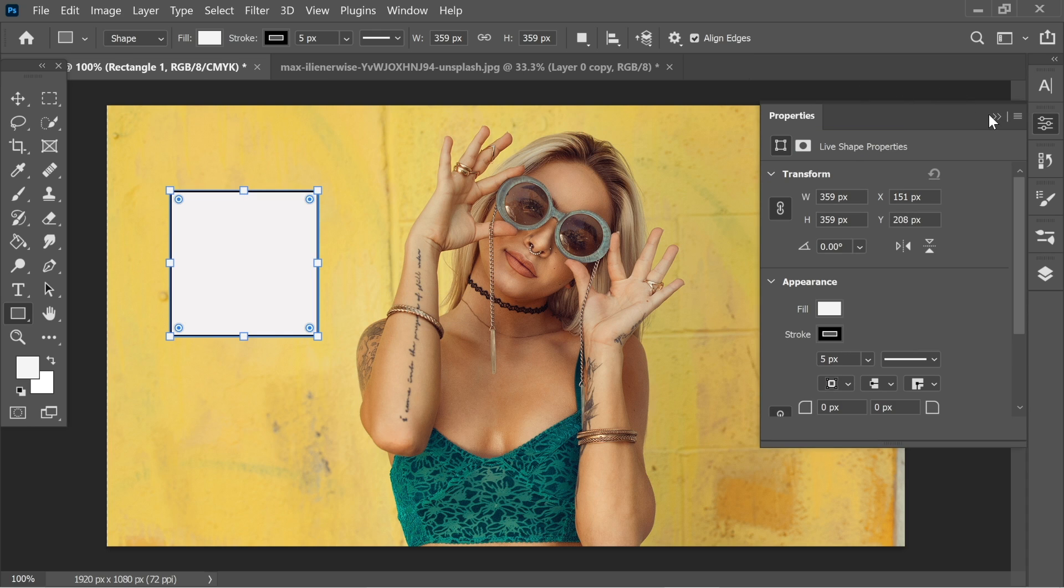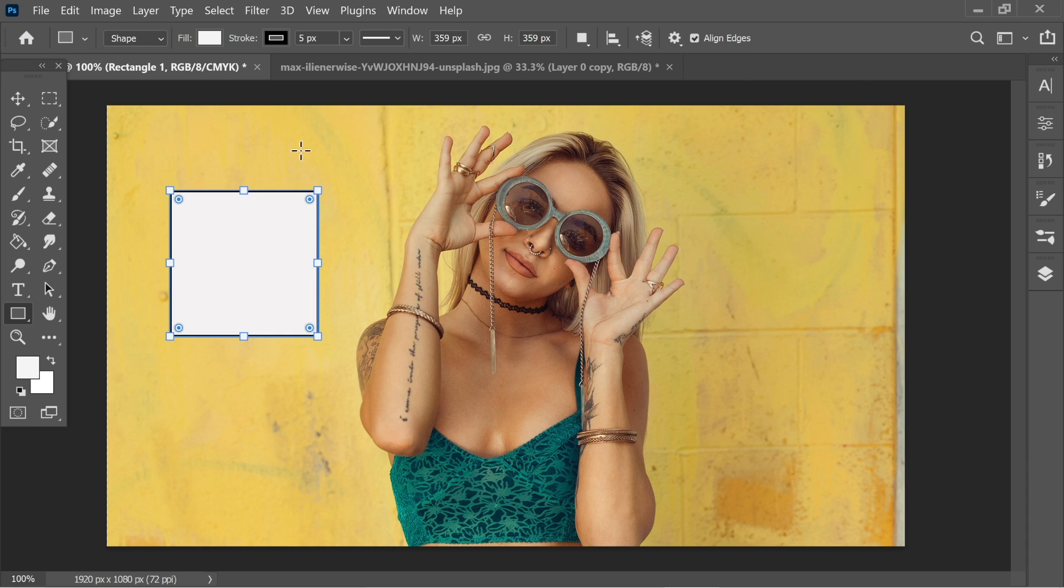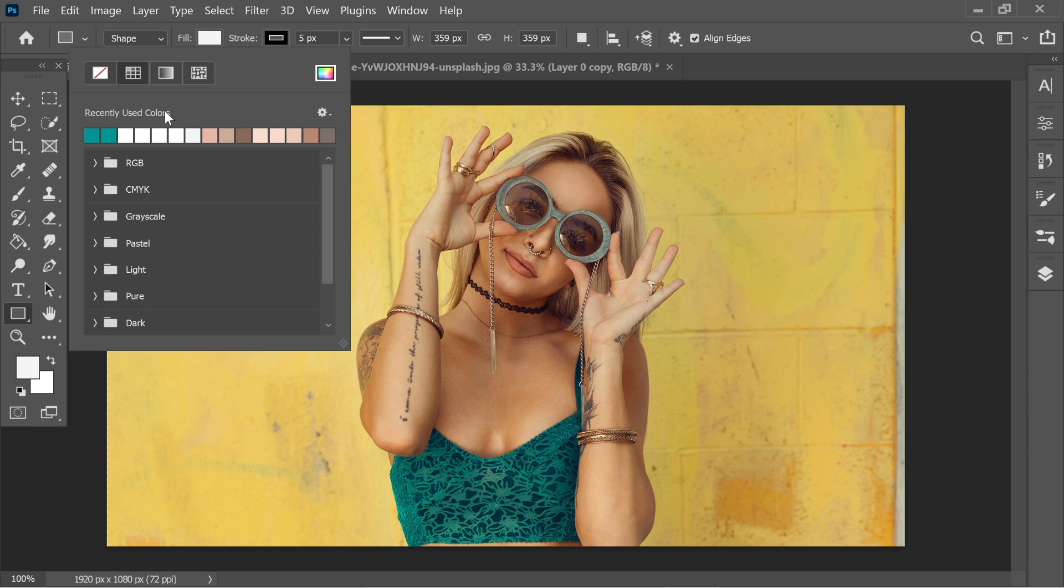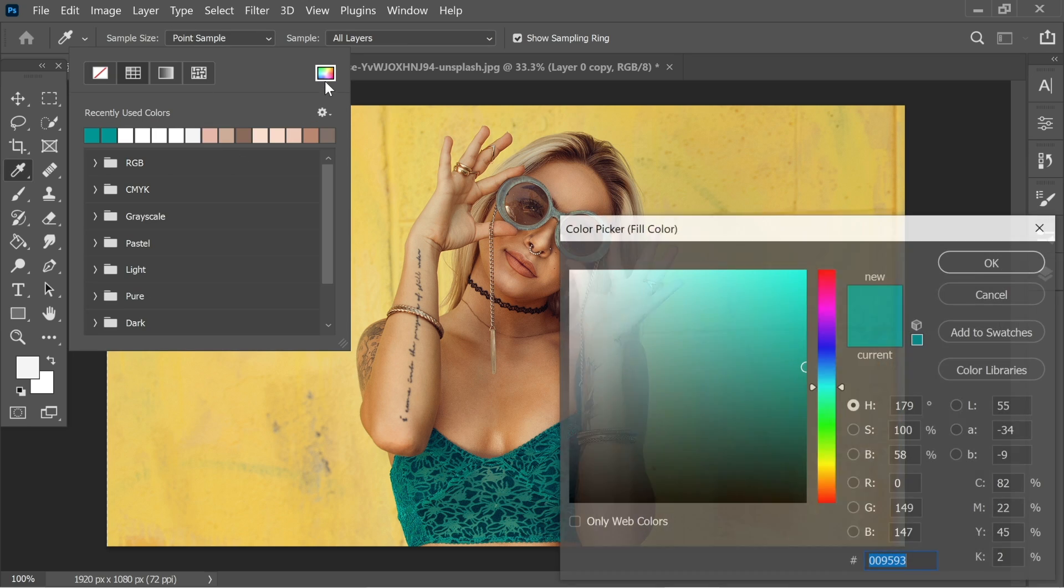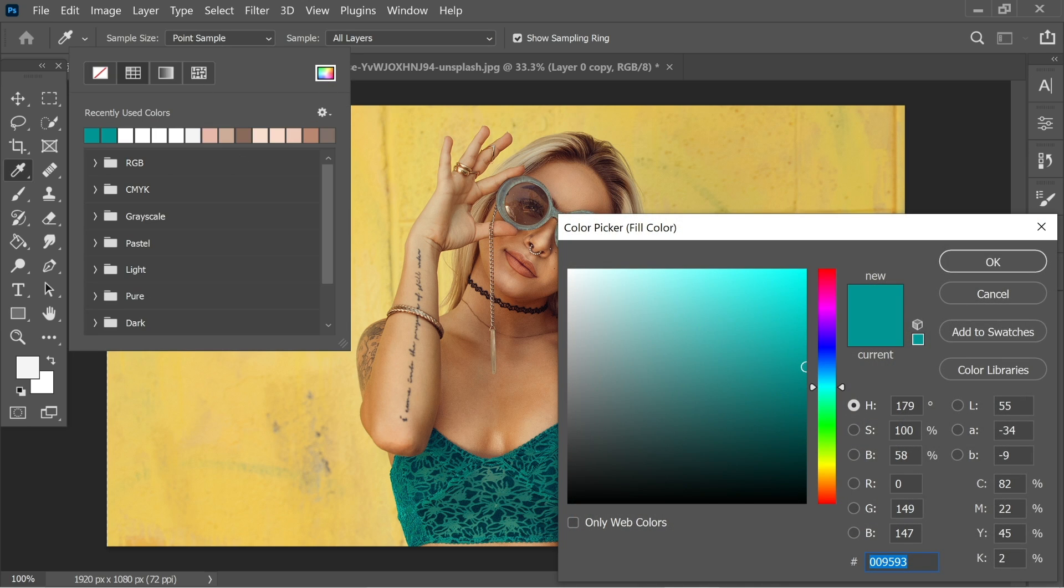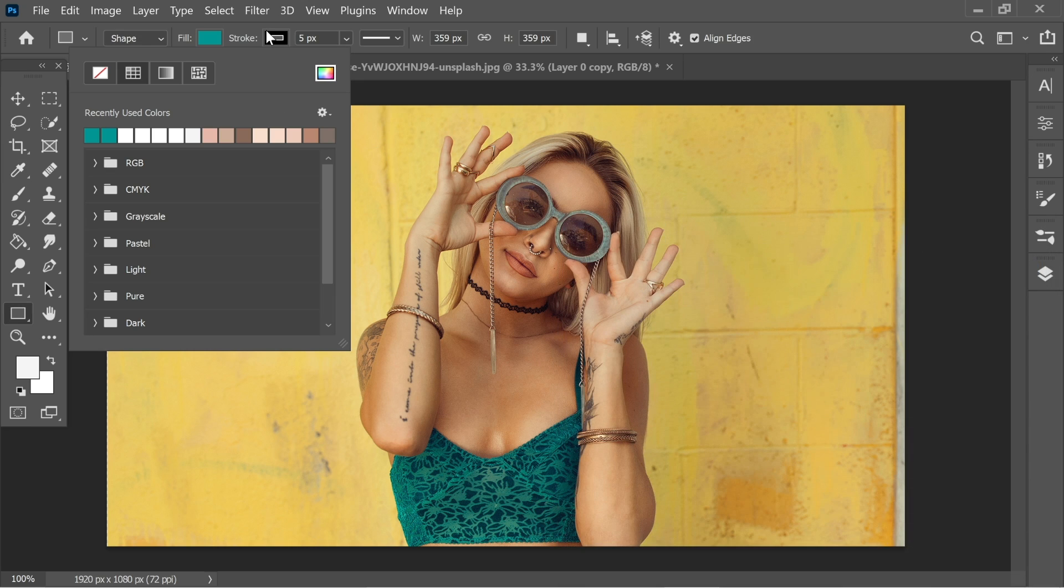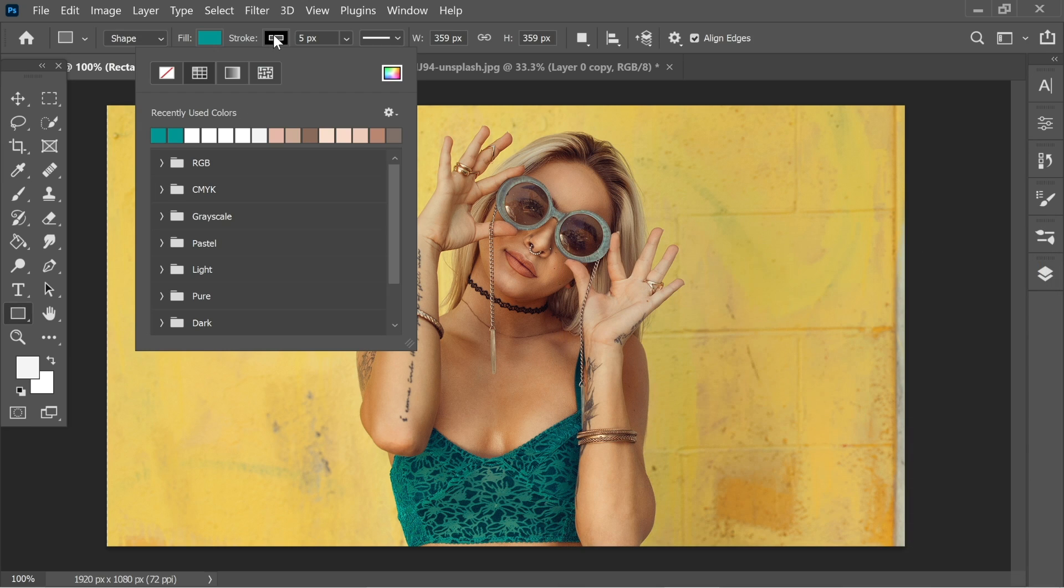I think that's fine. Now let's go to the fill and change it to this color, which is 009593. And now go to the stroke and put it to none.